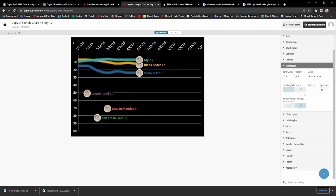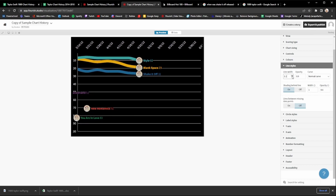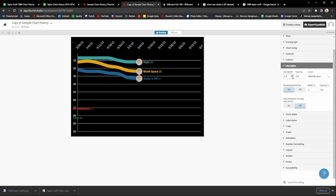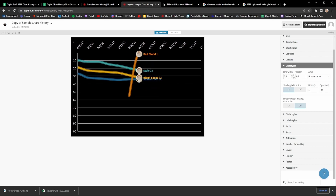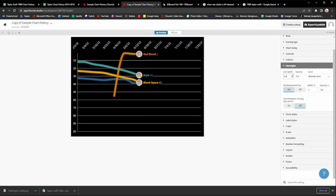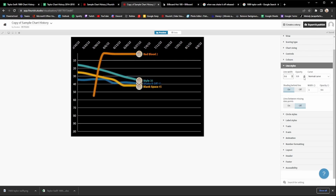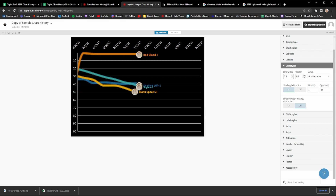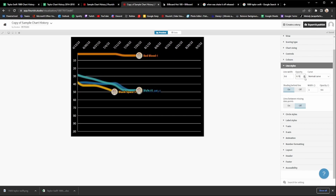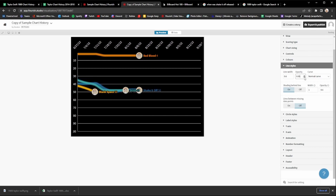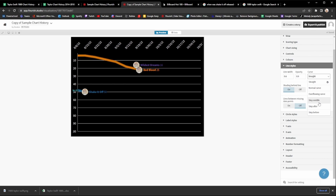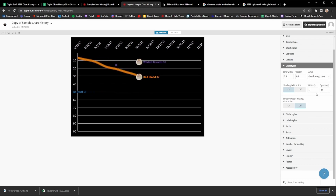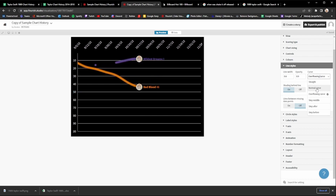For line styles, you can adjust the width of the line — making it wider or smaller — but I usually keep it at 0.6. The opacity controls the edge of the line; I usually keep it at 0.9. For the curve, make sure it's always set to 'Normal Curve' because other options like step or overflowing curve can look really weird. I'd just recommend keeping it on normal curve.